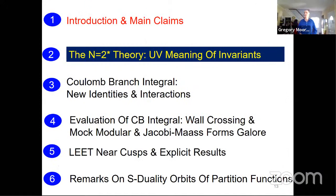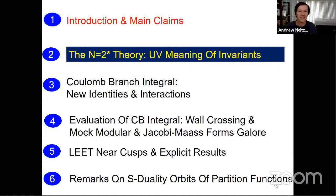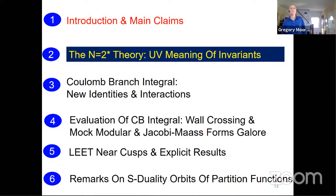That was the summary, technical and non-technical, of the talk. There are no questions so far, so let's talk about the N equals two star theory.